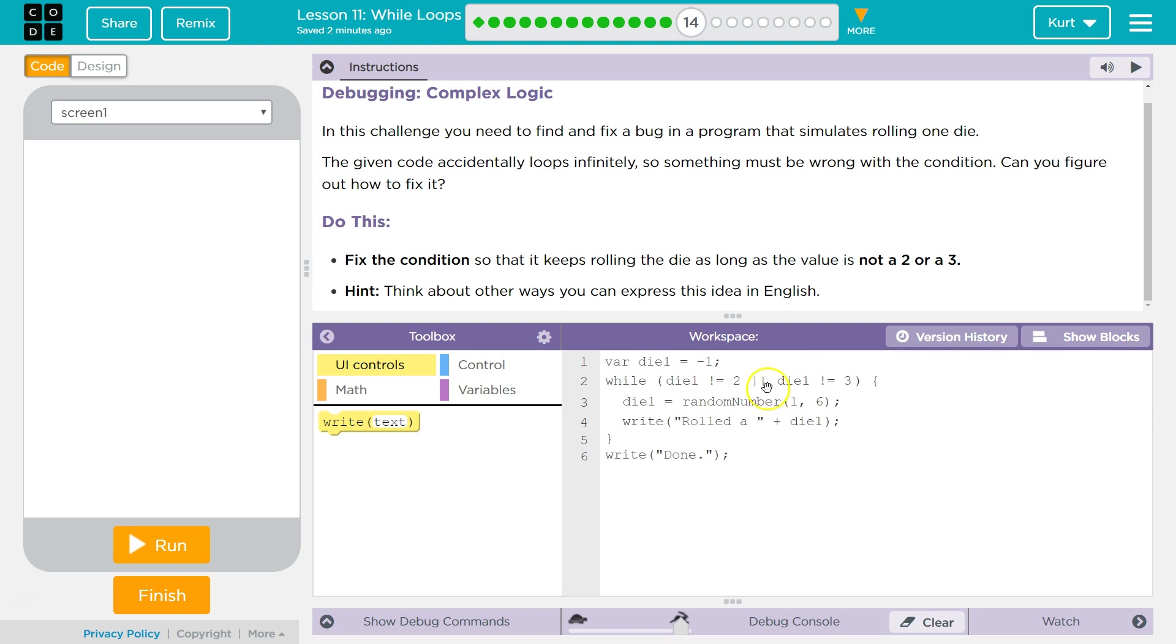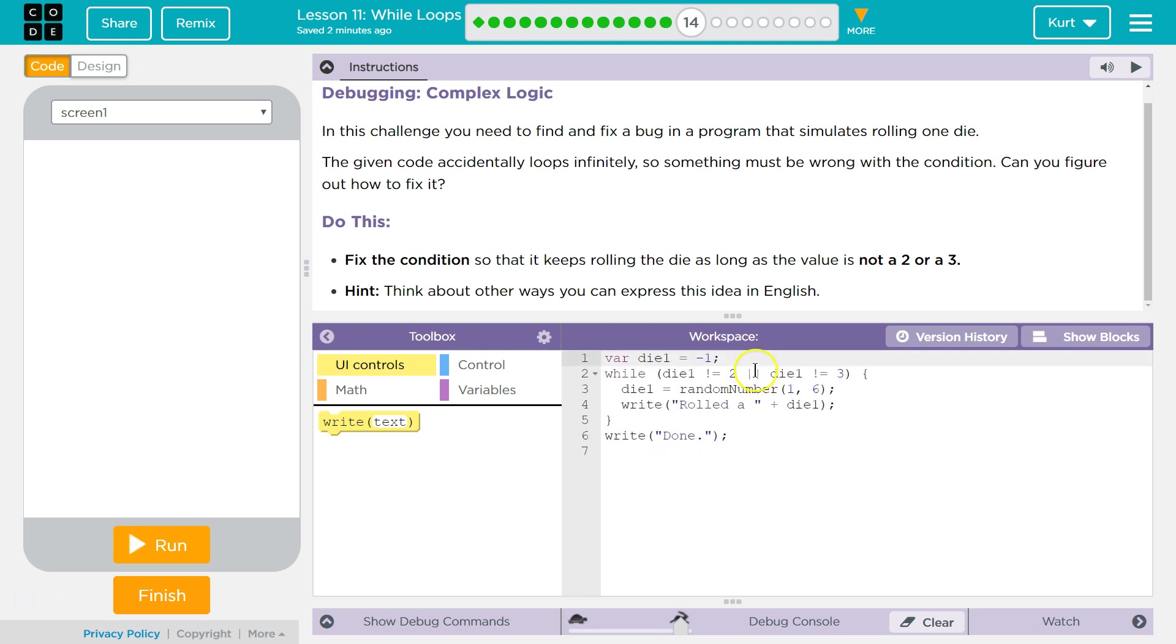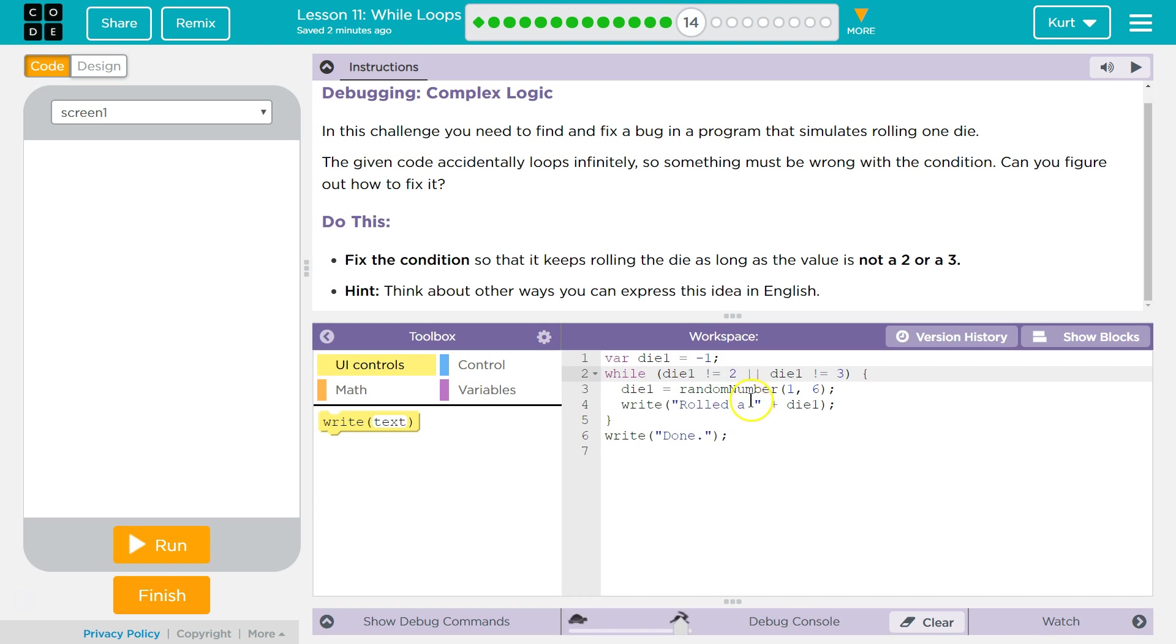Okay? So, the dice, this will always... This is infinite. This will always be true. Because if the dice is 3, well, then it's definitely not 2, so this side would be true, and it's going to run.